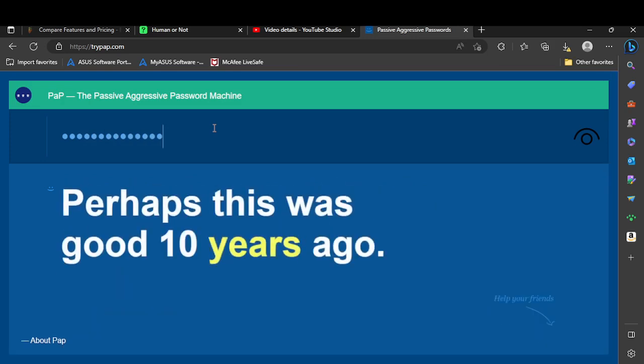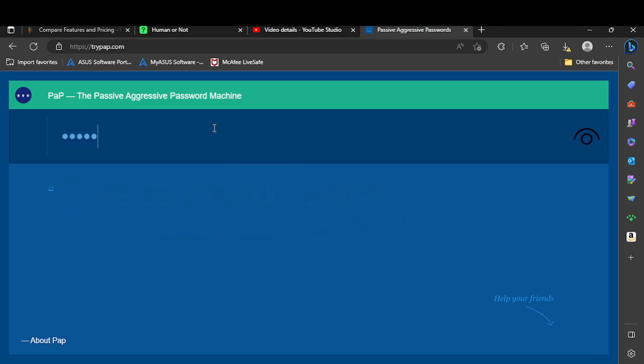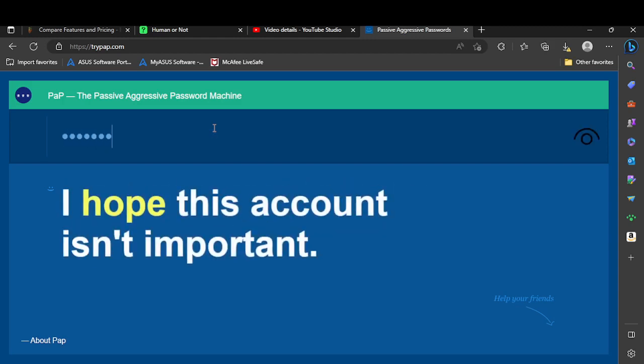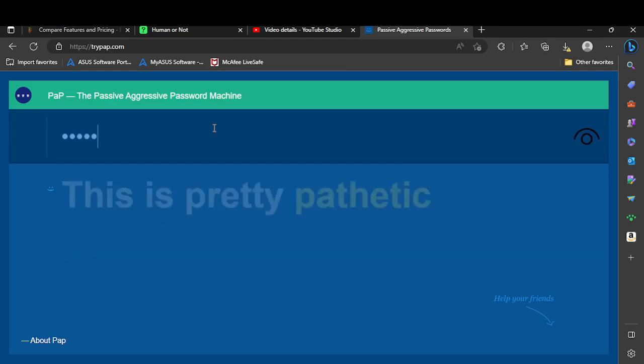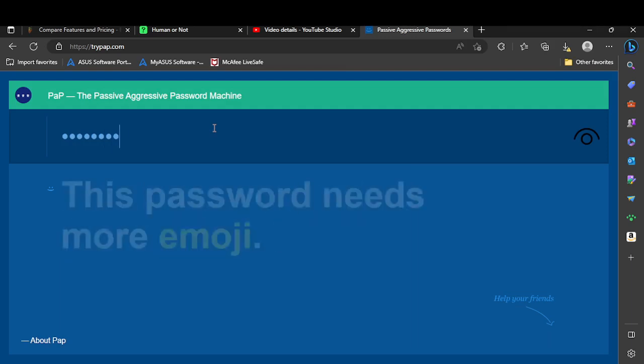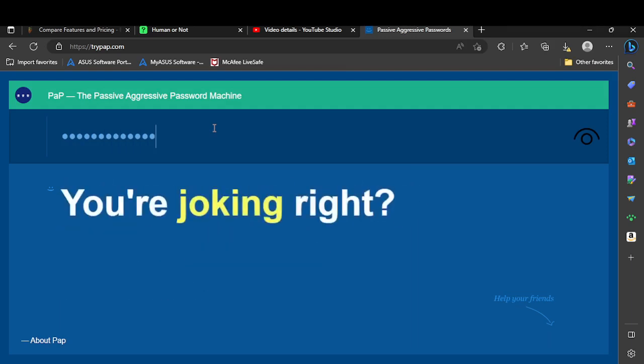Perhaps this was good 10 years... what? Okay, 'superman'. Wait, it says my password has to be at least eight characters. Superman, Batman.